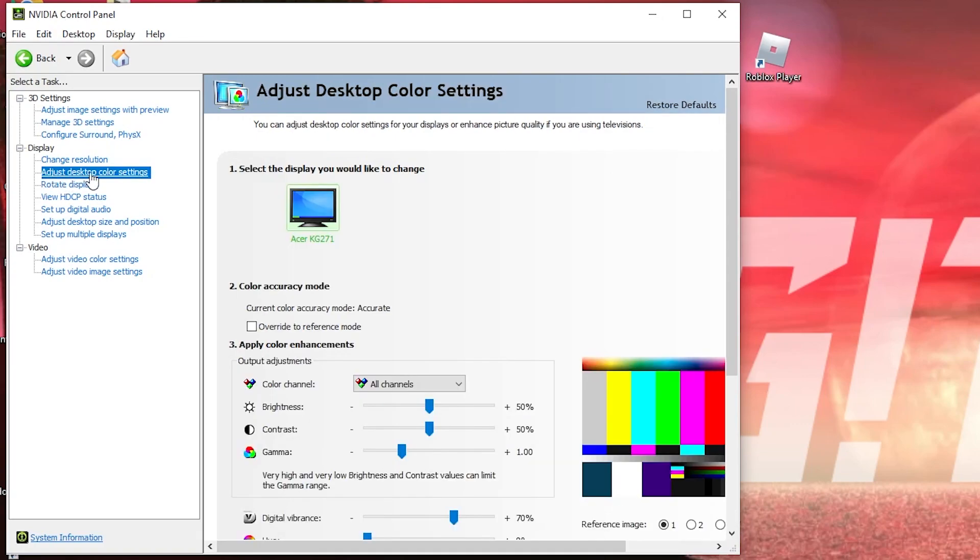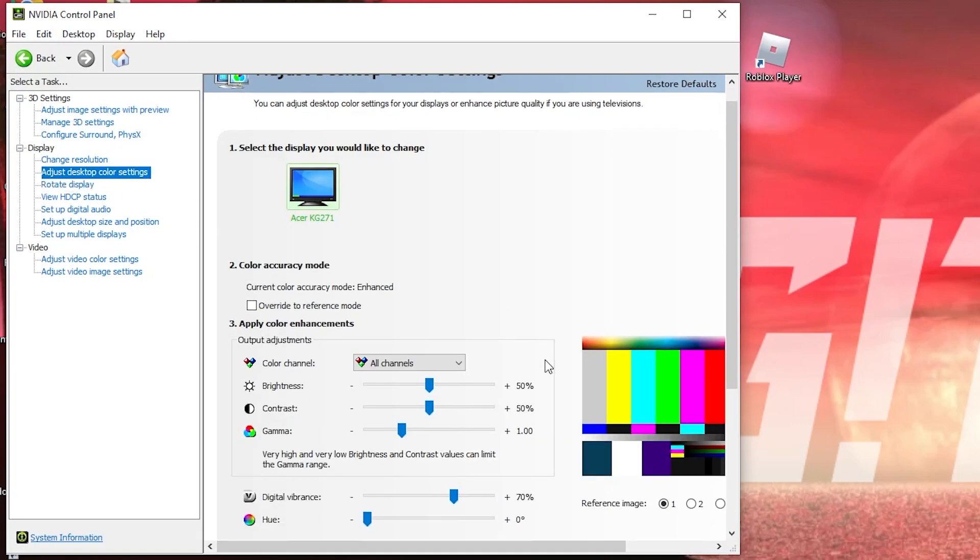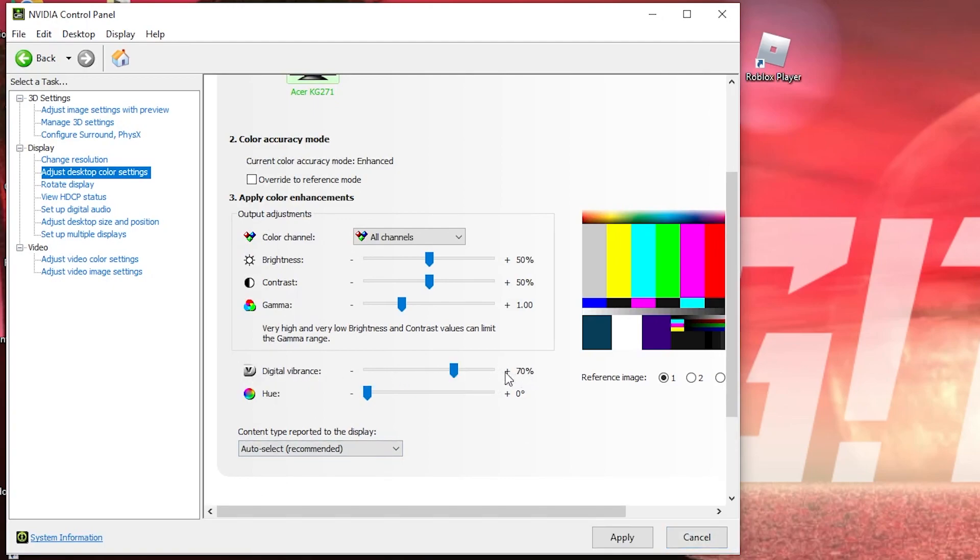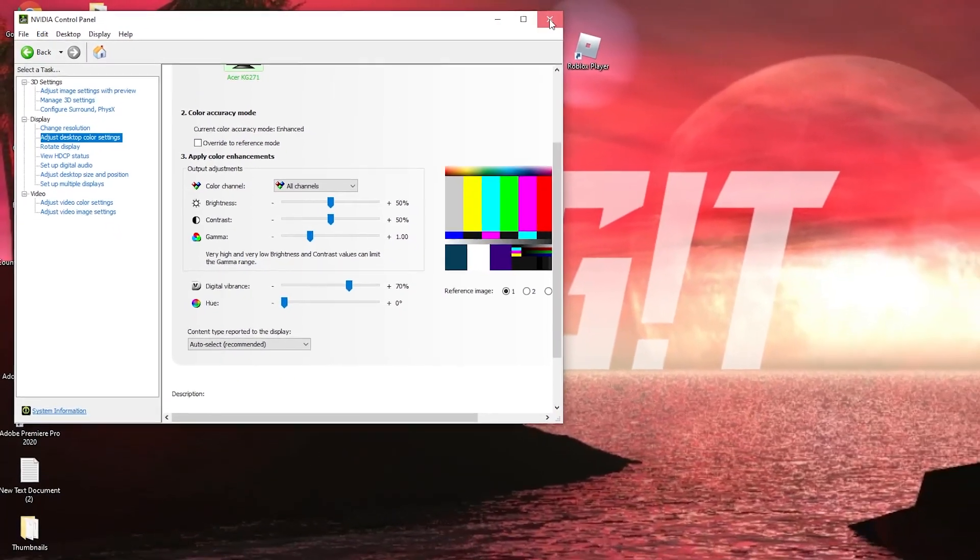Then go here to adjust desktop color settings, scroll down to digital vibrance, move this to 70%, press apply, close the page.